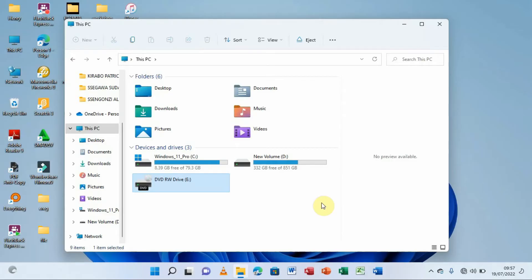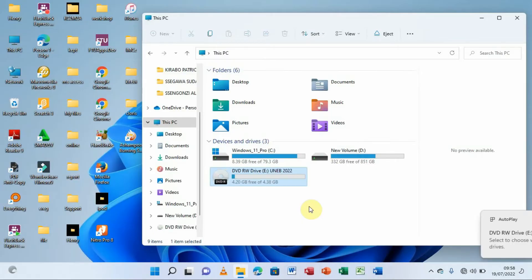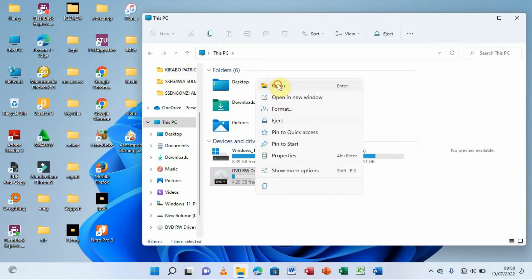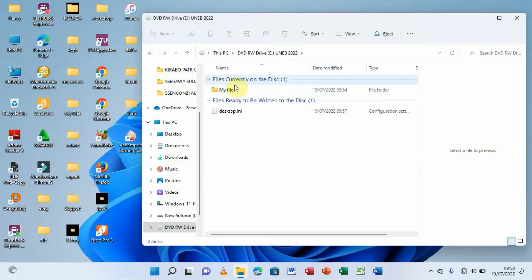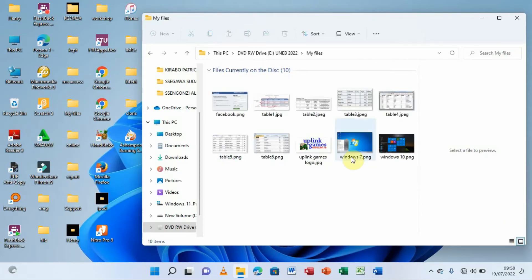That was Method 1 — burning files using the built-in Windows option. Now let's check whether the information is on the disc by inserting it back and giving it time to load. I'll right-click on the DVD writer and click Open. The information is here — the files are on the disc and we can open and view them.